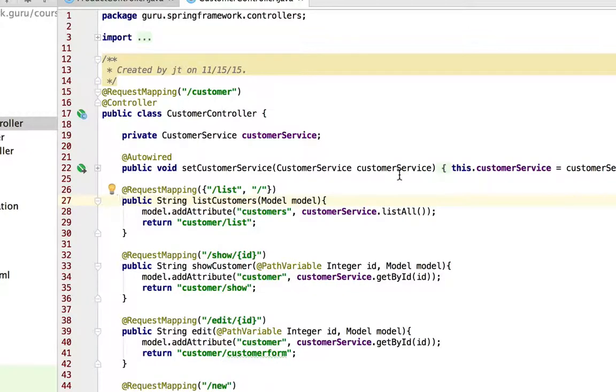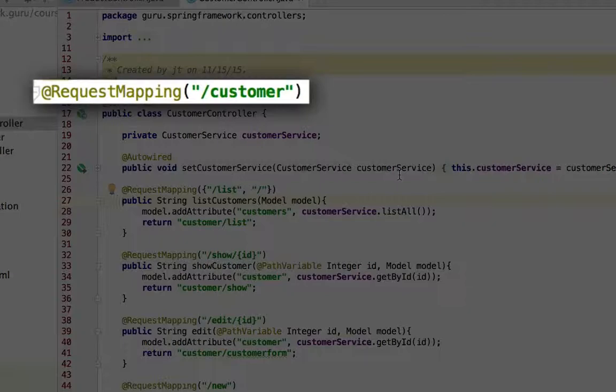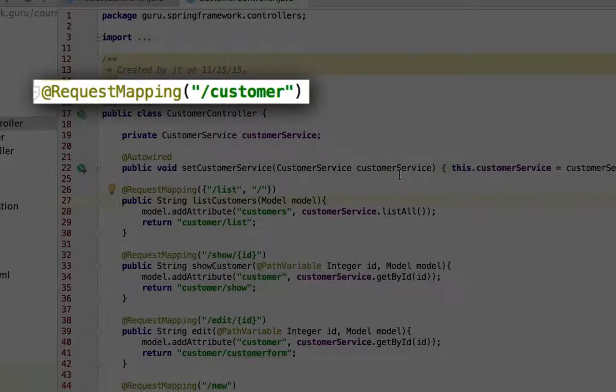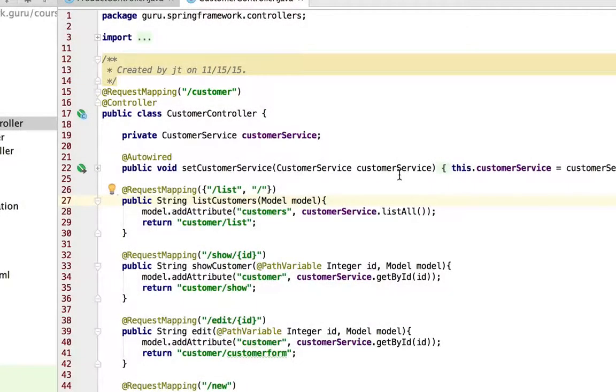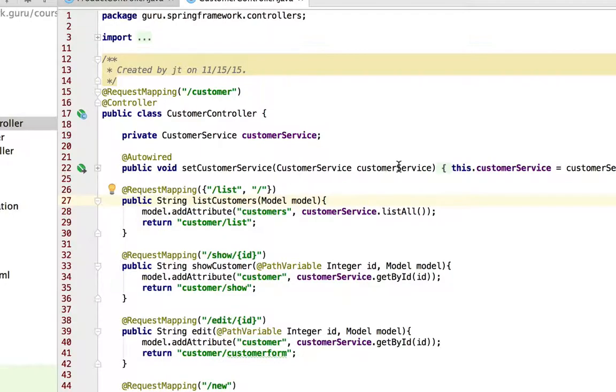So here at the class level, I've annotated it with slash customer. Now this is almost the exact same controller, but rather than the products we're dealing with customers.